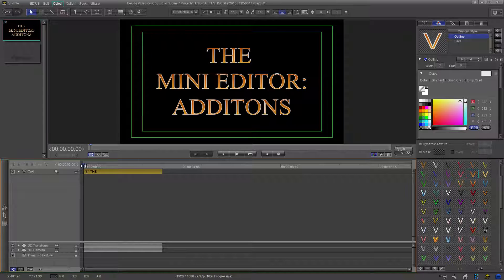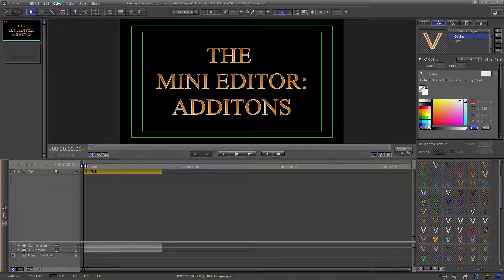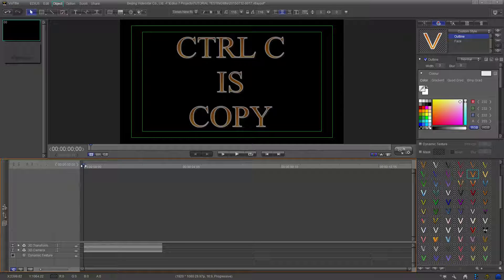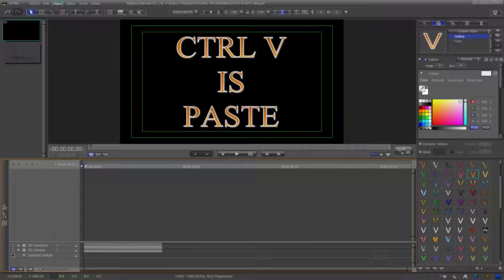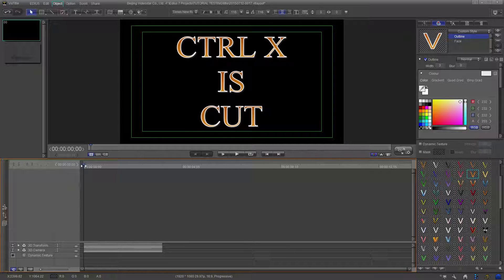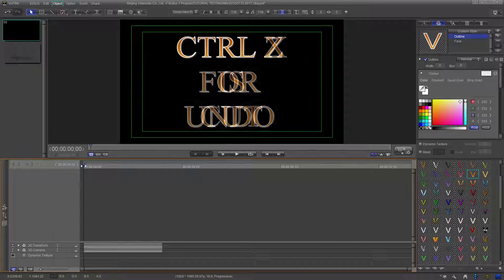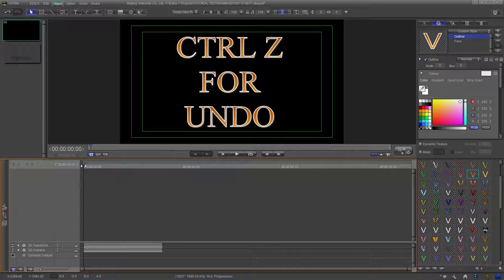These new hotkeys make creating text within the mini editor possible. The hotkeys are Ctrl+C for copy, Ctrl+V for paste, Ctrl+X for cut, and the ever popular Ctrl+Z for undo.